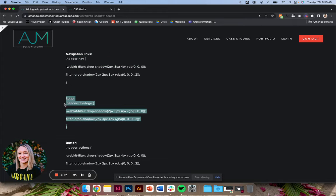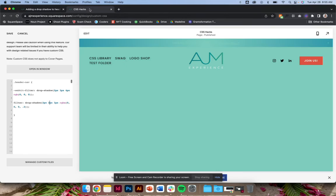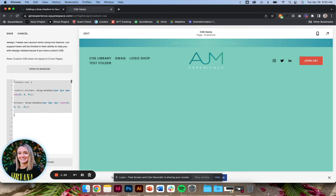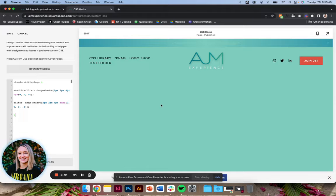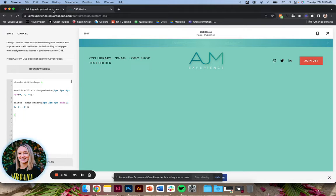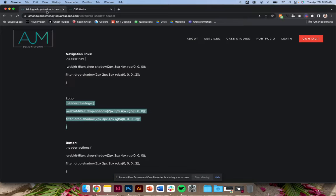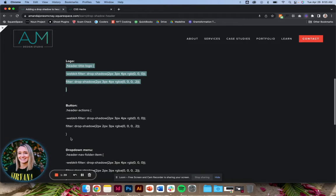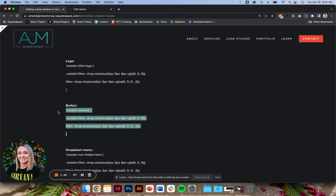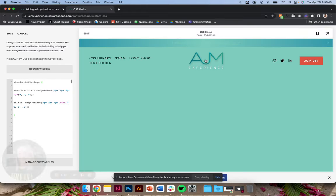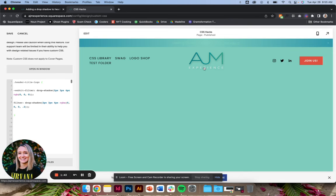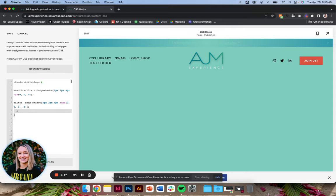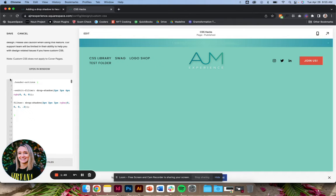Next, adding it to the logo. Just going to fly through these because they're pretty simple. I use this one probably the most to really help the logo pop off the page. It's fun to add like a branded color as a drop shadow. I do that a lot, just depending on the styling of the site.